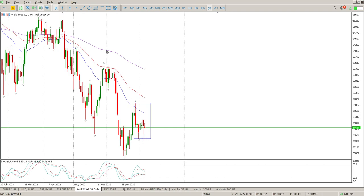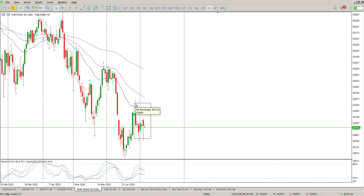We are in a downward trend at the moment, and I'm on the daily chart now. The rate for me still stays the same. There's the level we need to pay attention to for breaks to the upside, and there's the level we need to pay attention to for breaks to the downside.